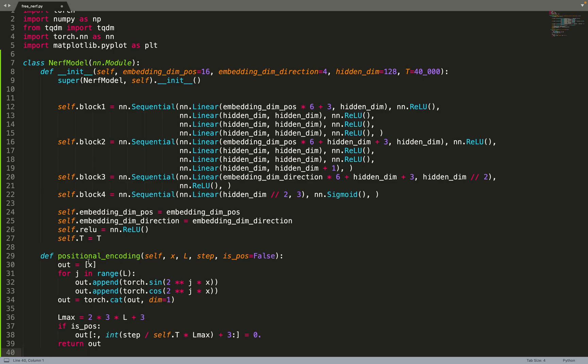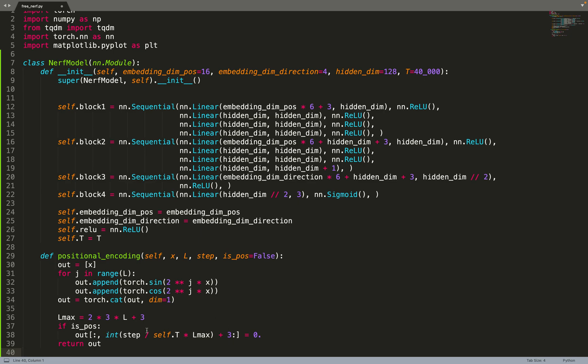If we are doing positional encoding for the position, we mask the last dimensions and set them to zero with the formula explained in the paper. That also depends on T, which is the last time step at which we do the masking. It's just a linear function.